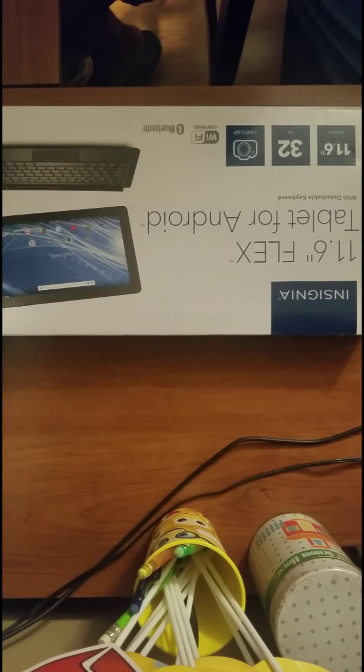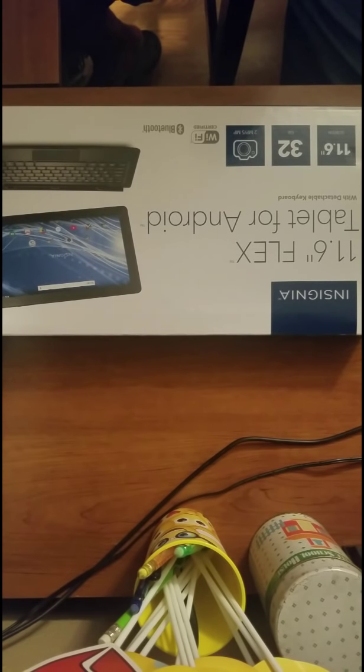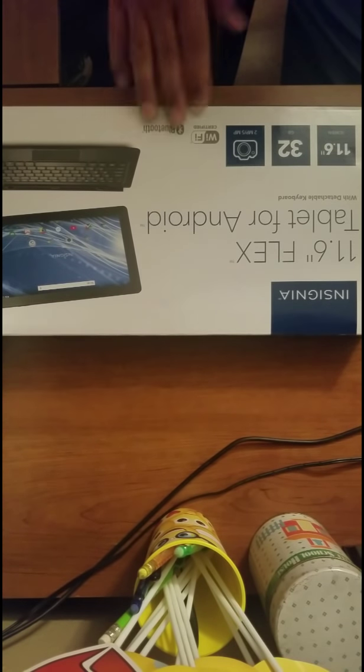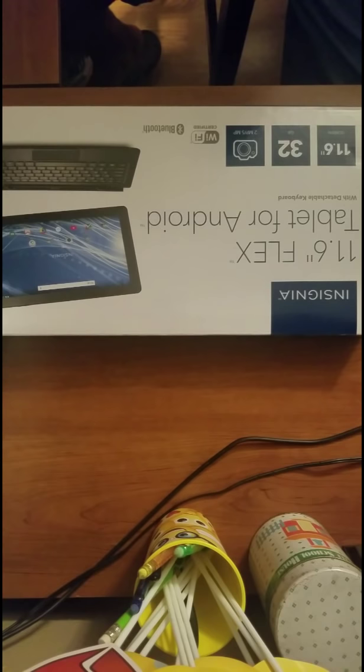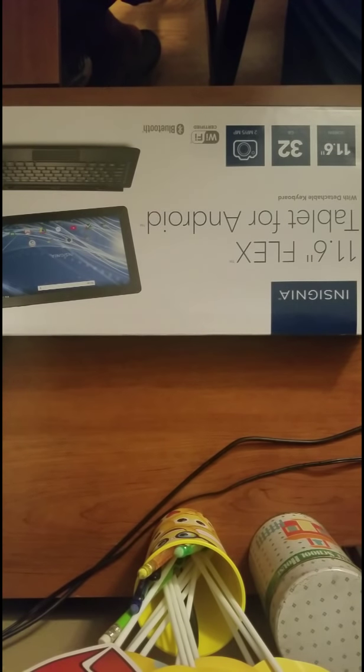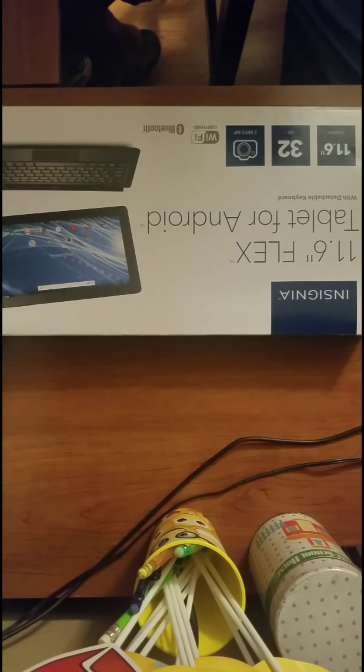So you know I bought it on Friday, it's Sunday now and I put a lot of information in it and it just totally locks up. So what I'm gonna do, I'm gonna show you guys how to do a factory reset.